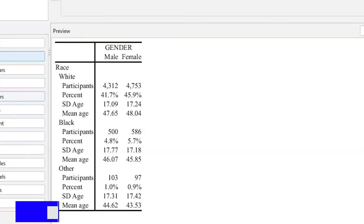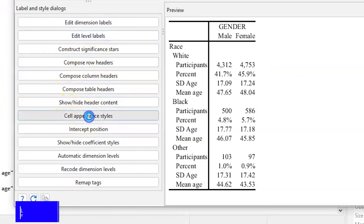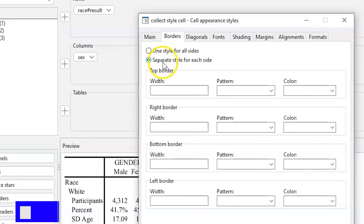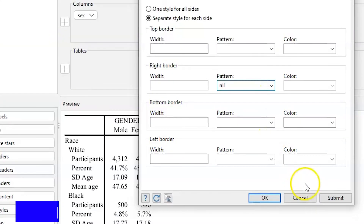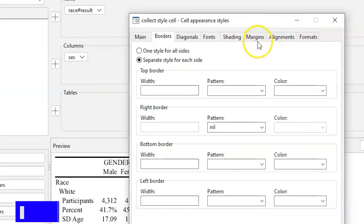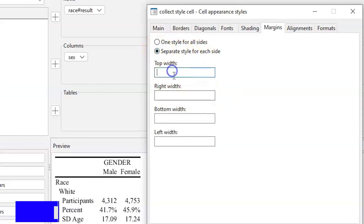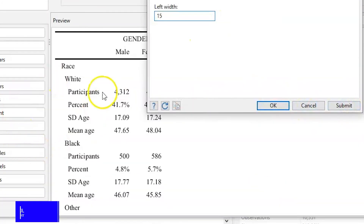The next thing is to remove the borderline. We go to Cell Appearance and Styles, click that, and get the option to change the borders. We hit Separate Style for Each Side, and on the right border we select Nil. Once we hit Submit, the border is removed. We can also adjust the spacing between results by clicking on Margins, then Separate Style for Each Side, and giving instructions on the spacing — for example 5, 15, 5, 15. After Submit, the numbers are clearly distributed.